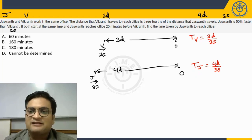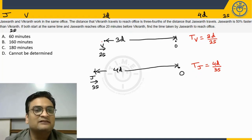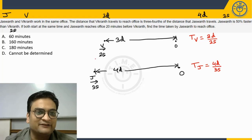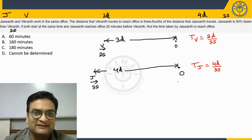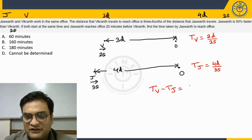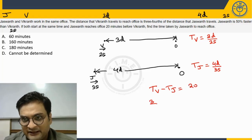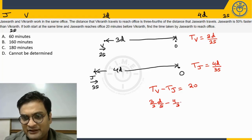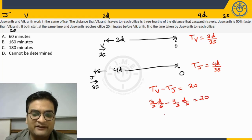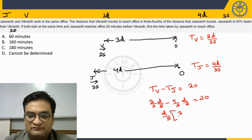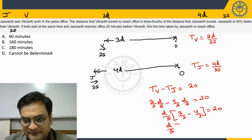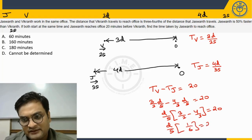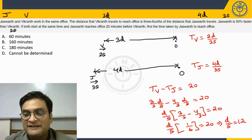Now it is given to us that Jaswant reaches 20 minutes before Vikrant. So that means time taken by Vikrant minus time taken by Jaswant should be equal to 20 minutes, which is 3/2 × D/S minus 4/3 × D/S = 20. So we can take out D/S, 3/2 minus 4/3 is 20. D/S when you simplify 1/6 is 20. Hence, we will get the value of D/S as 120.